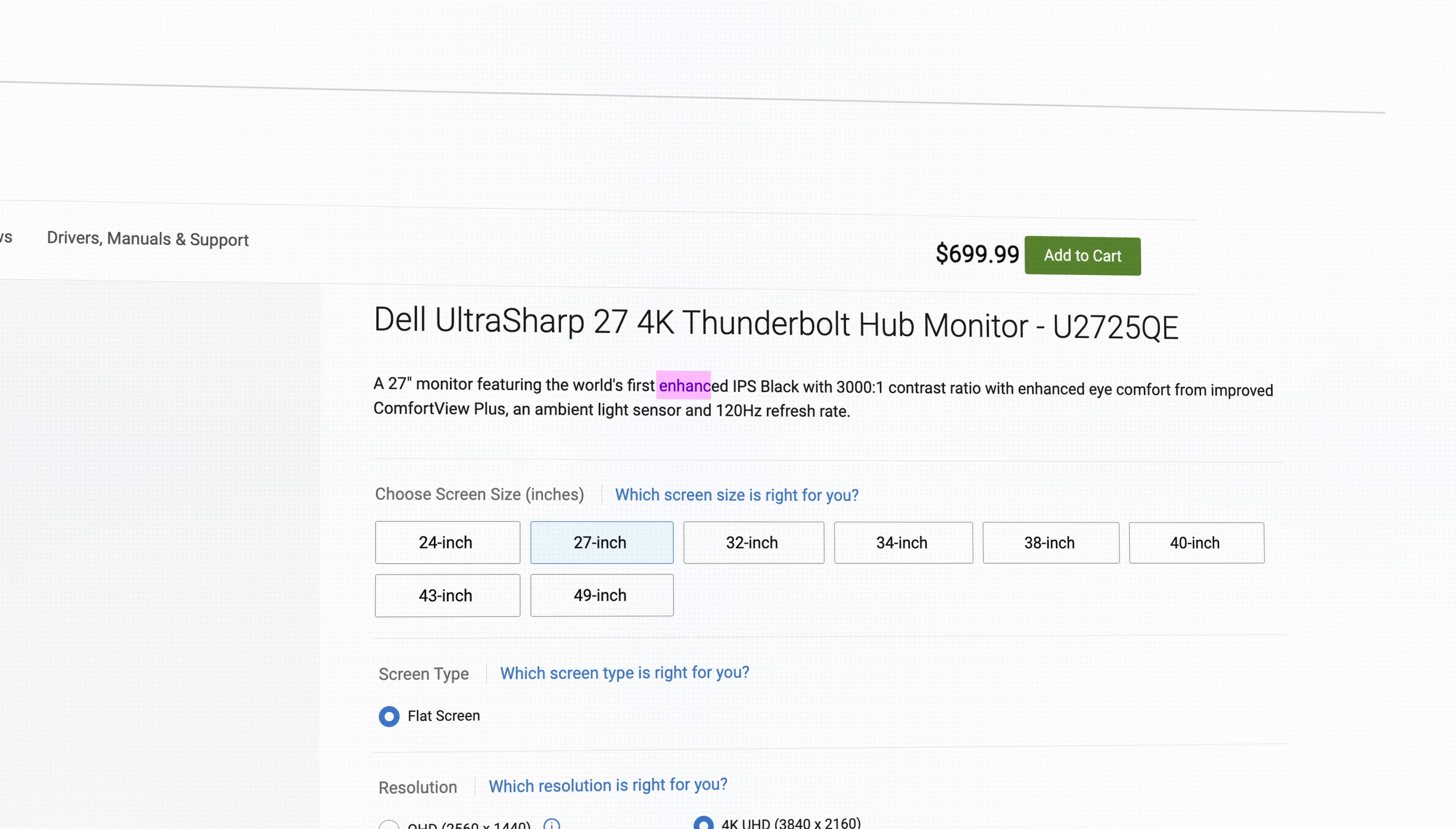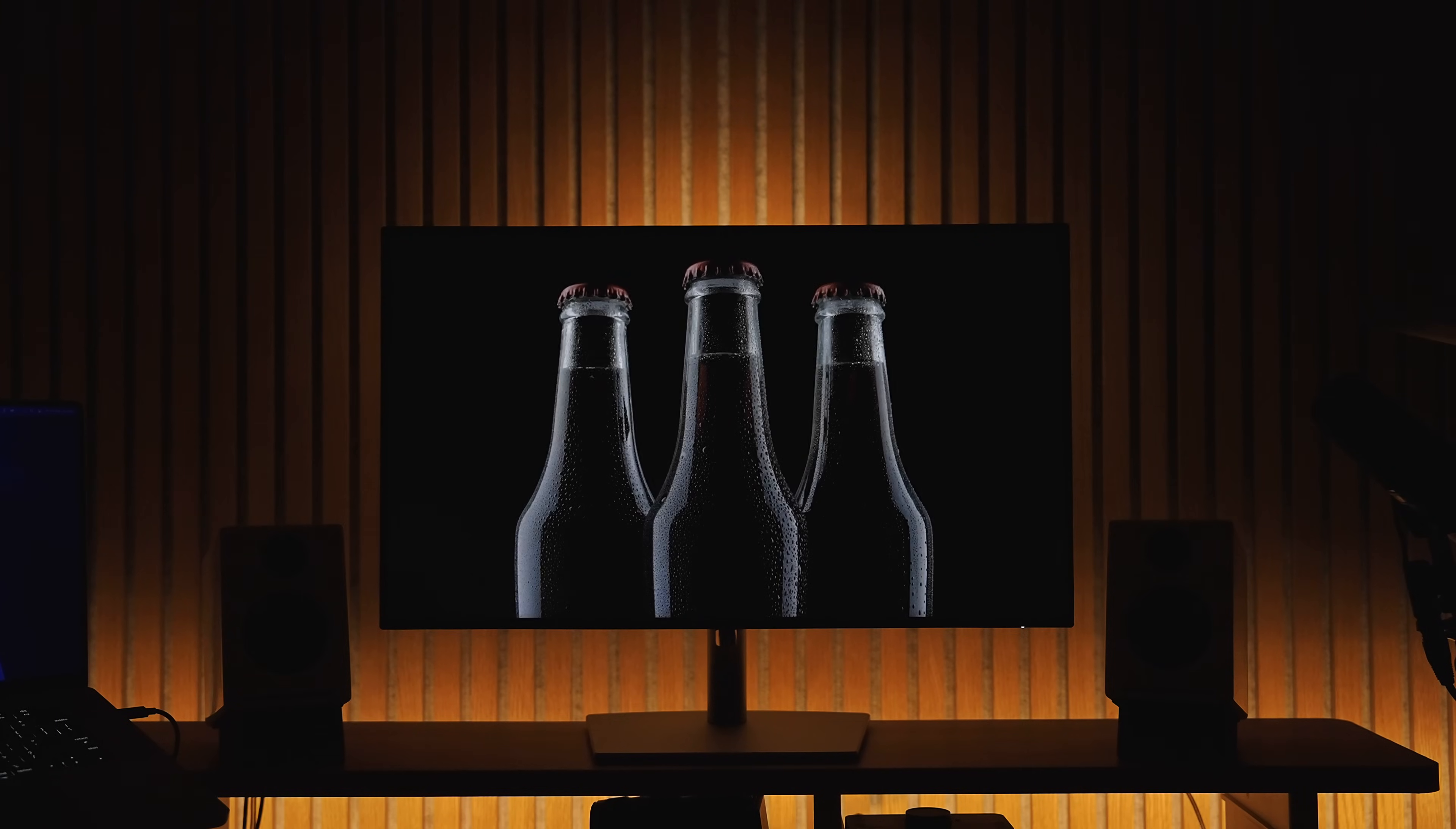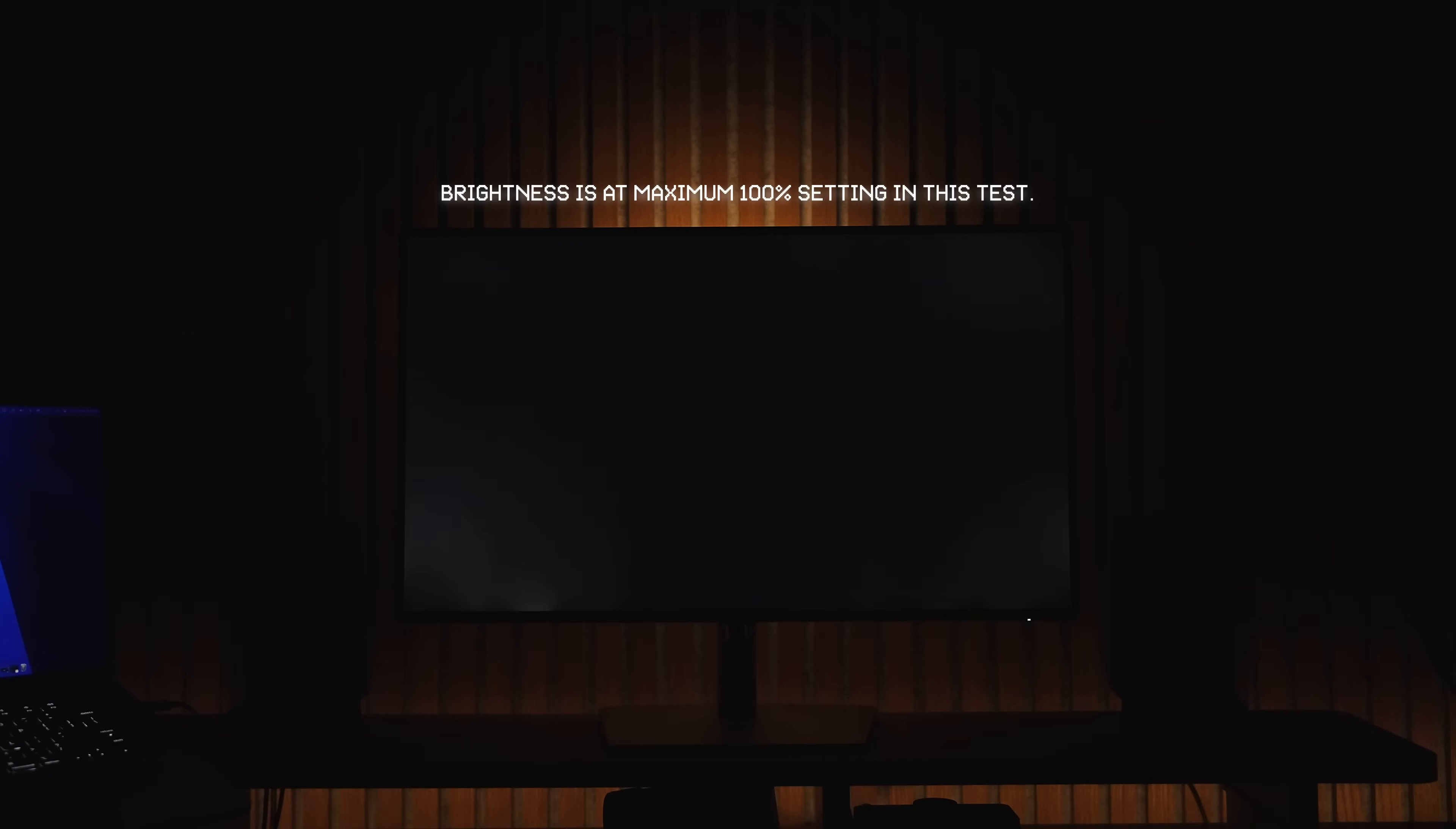One major change to the panel though is Dell's new implementation of their IPS black technology, which increases contrast from 2000 to one on the previous UltraSharp panels to the new 3000 to one ratio. It's supposed to produce deeper blacks with less of that washed out white IPS glow that you usually see due to the backlight on IPS monitors. In fact, Dell claims this new contrast ratio results in 47% deeper blacks than conventional IPS panels. In real life though, I found it definitely does make a difference. You will notice darker scenes do look noticeably better compared to your typical monitor with a 1000 to one contrast ratio, but it's still obviously nowhere near comparable to OLED technology, but you know, it's a nice little upgrade. Backlight bleed is about what you'd expect for an IPS panel. During normal use it wasn't an issue for me, at least on my particular unit.